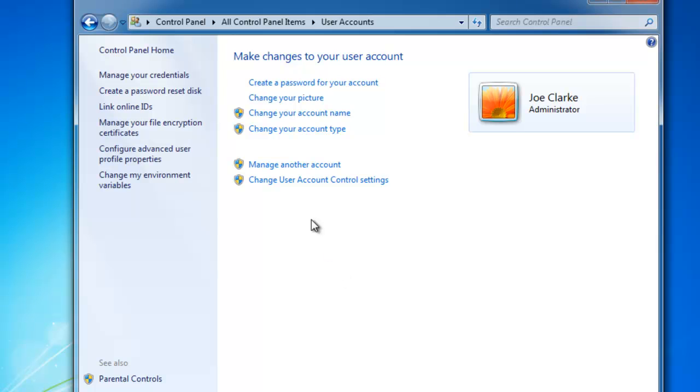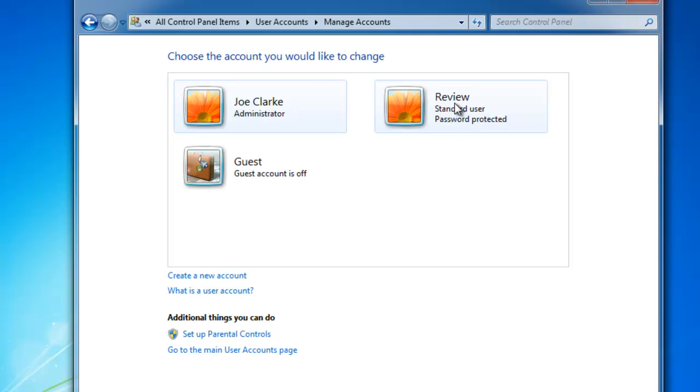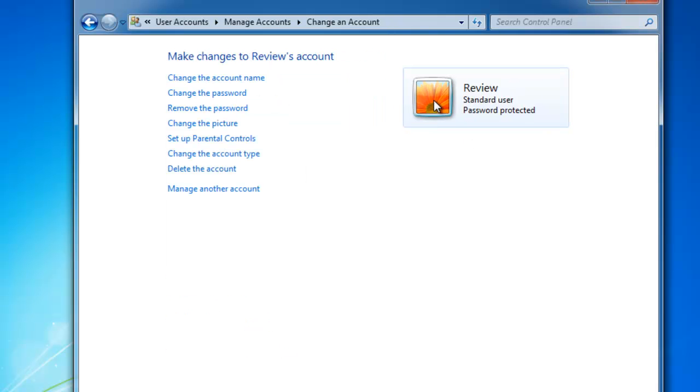When you do this, you have an option to manage another account. On the right-hand side here, you see the account we just created called Review. As I mentioned, it is listed as being a standard user. As a standard user, it can't actually run as a service. So what we need to do is click on Review.